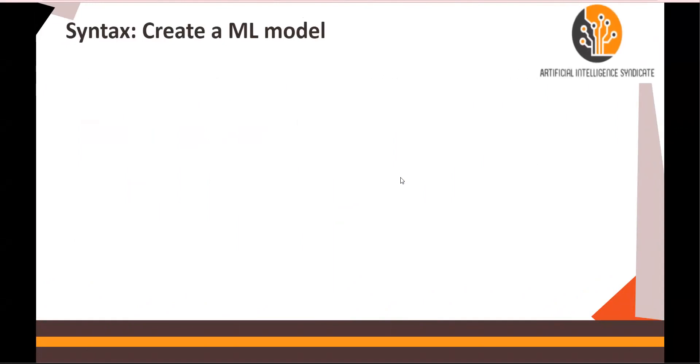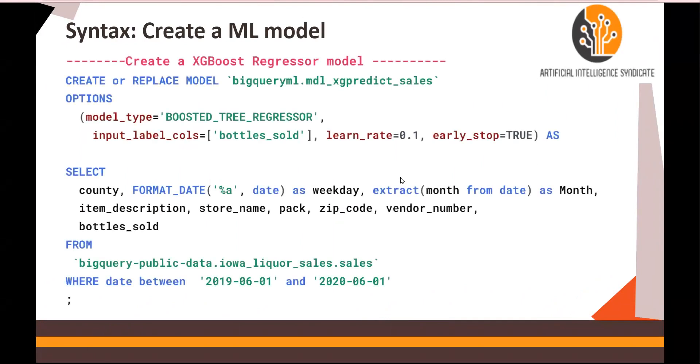In order to create an ML model, we will follow exactly the same syntax as we did for the linear regression model with a few changes.